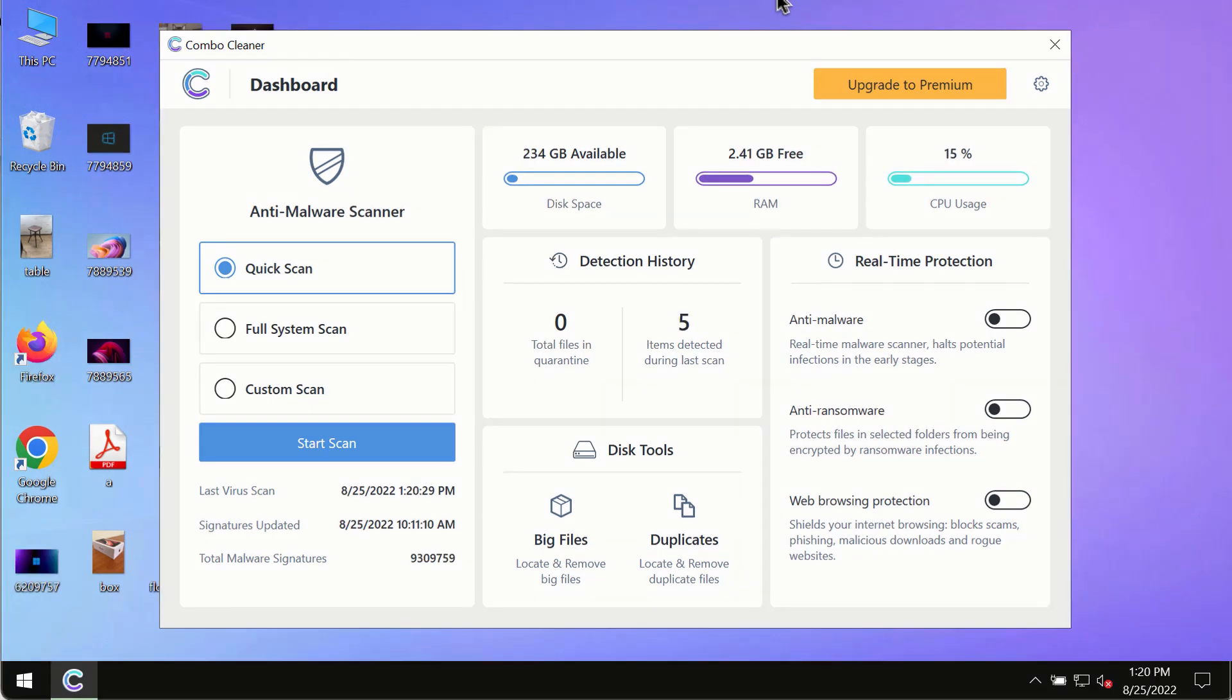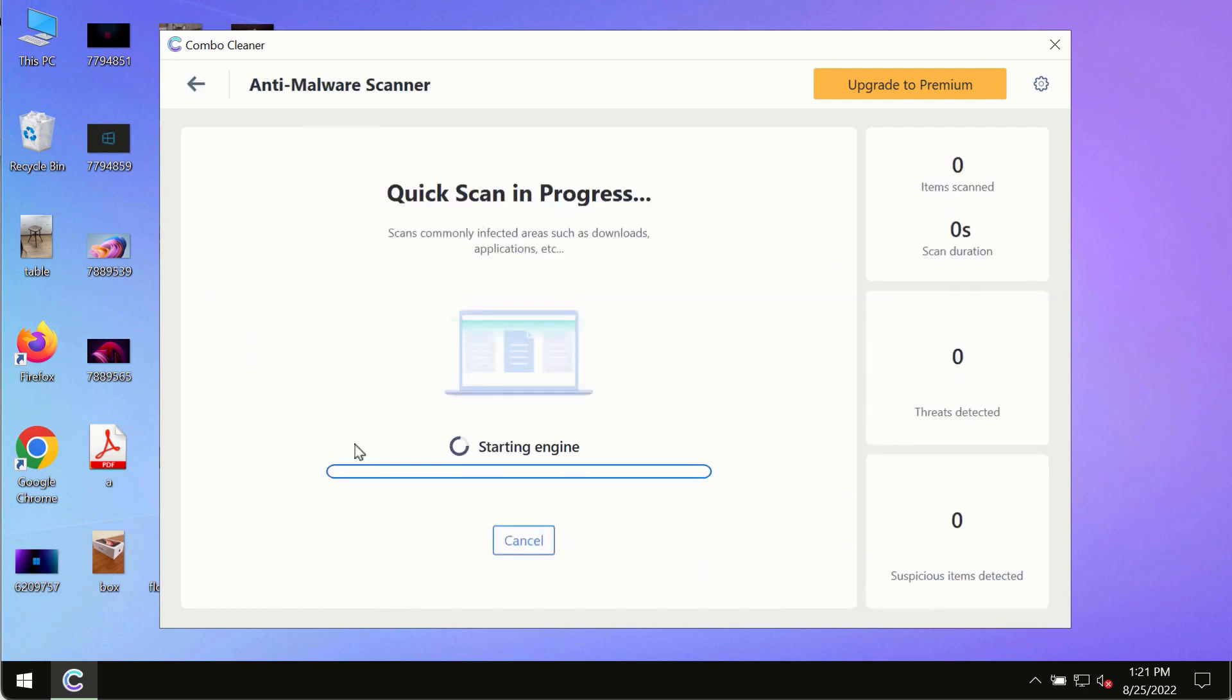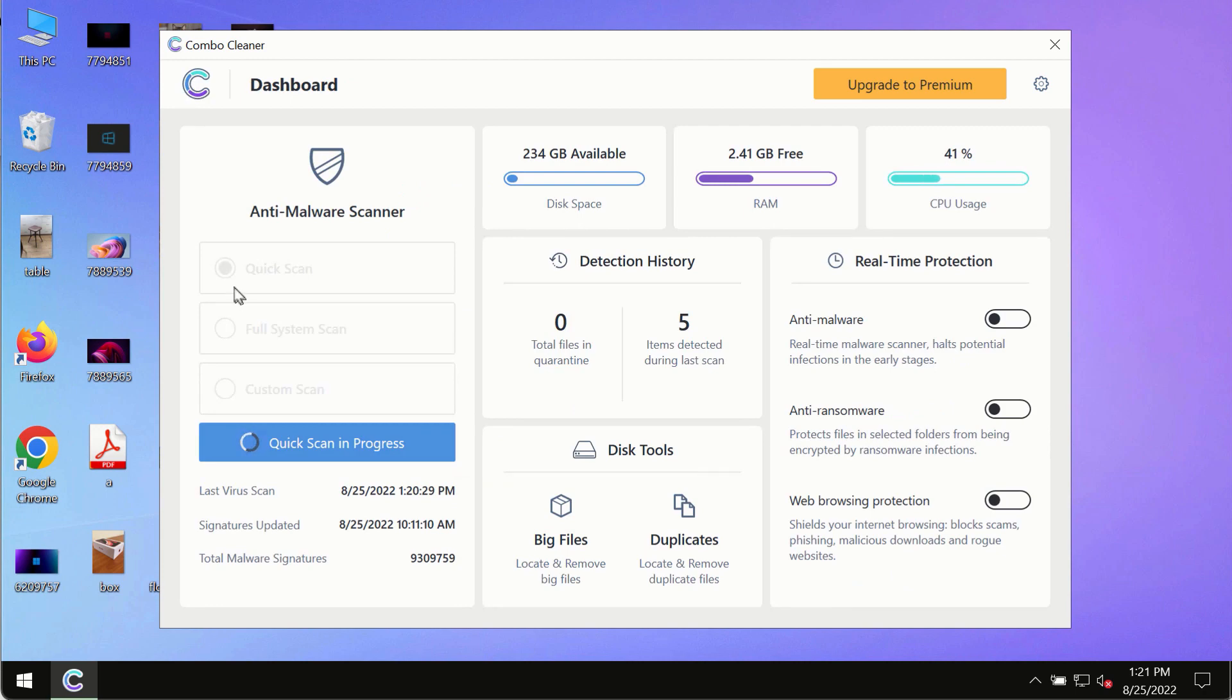After you have successfully downloaded and installed Combo Cleaner antivirus, make sure you click on start scan button. Initially the program is in trial mode, so only the quick scan option is available in the trial mode.